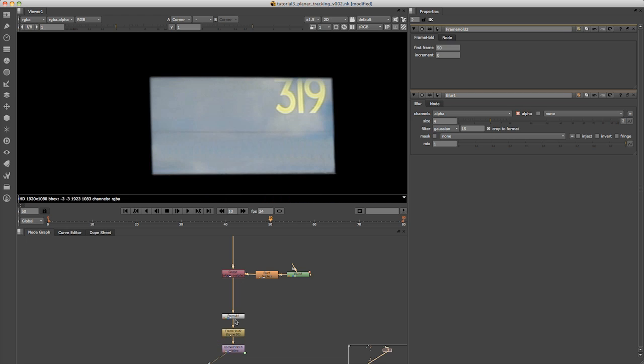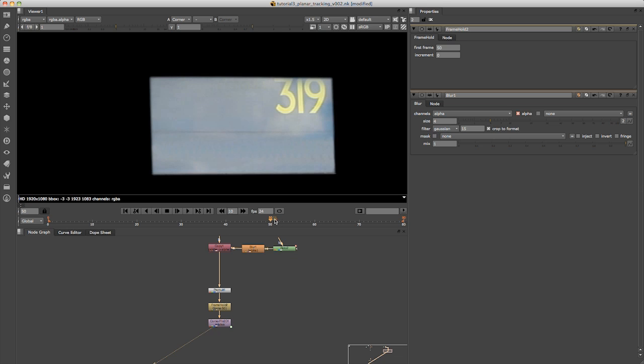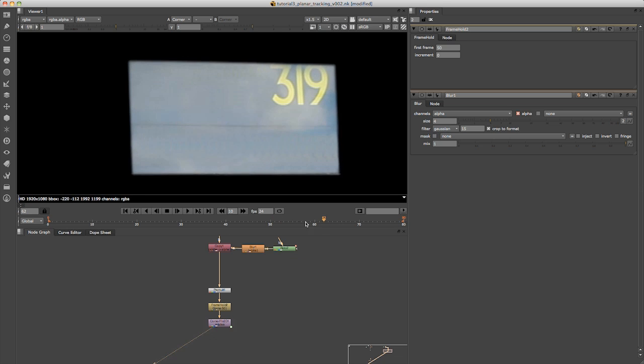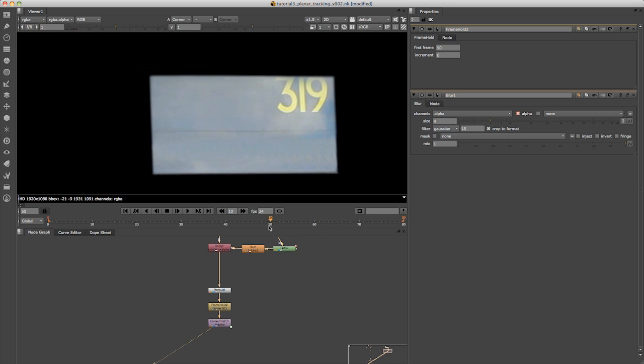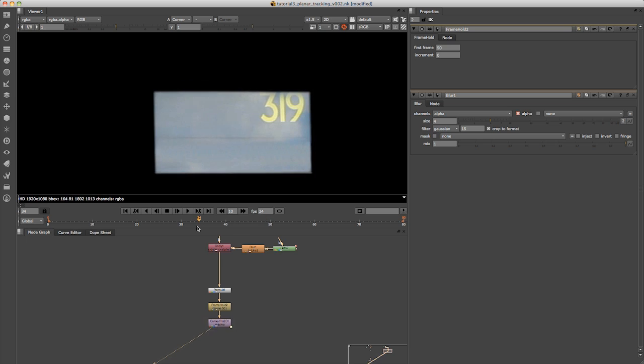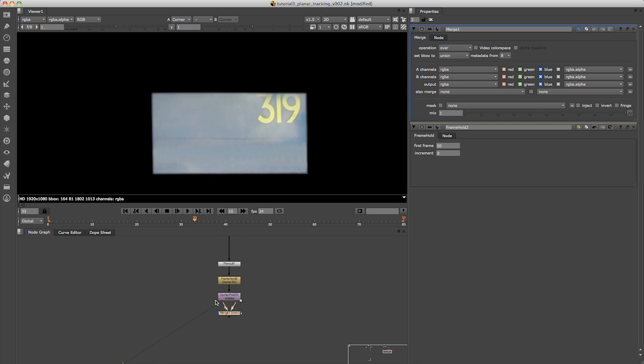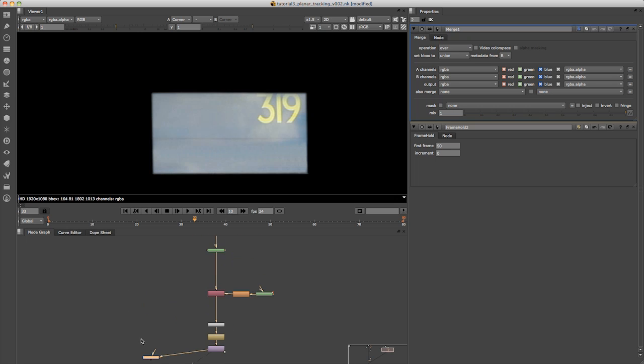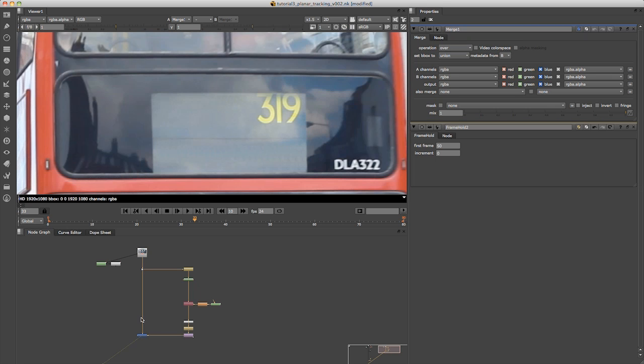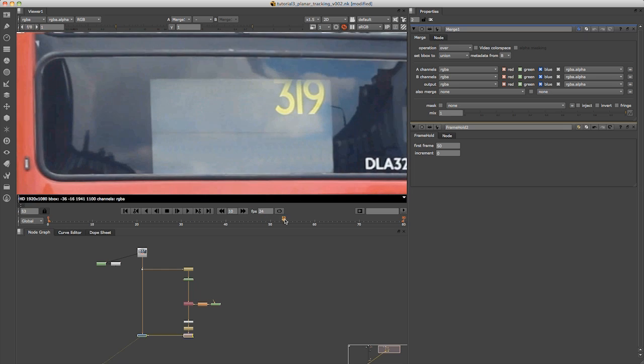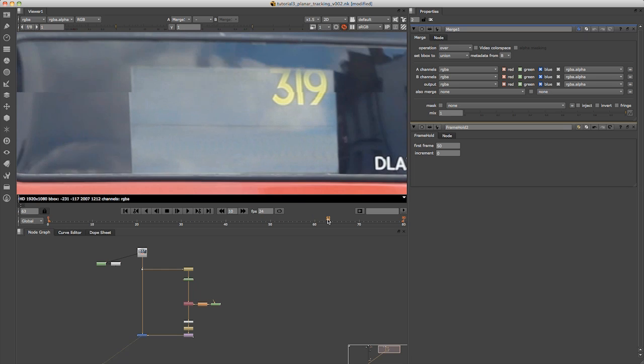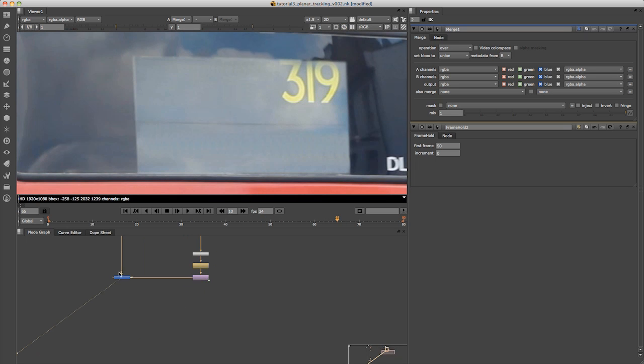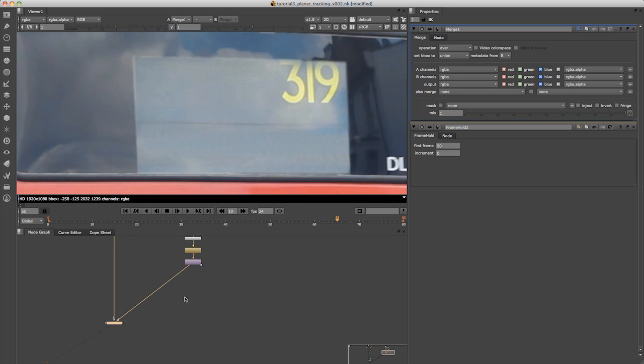Now if we look at the tracking data, the corner pin node at the end, if I start scrubbing through you can see how that moves with the tracking data. So if I just pop a simple merge node in now and merge the A over the B, which is the original footage, and if we view that you can see it now sticks to the front of the bus.